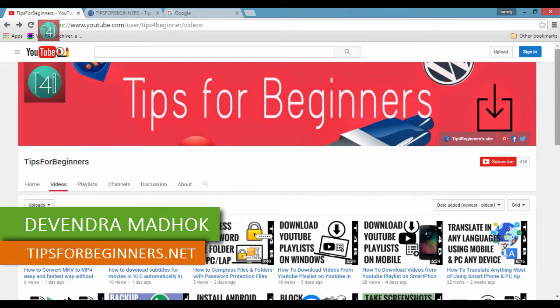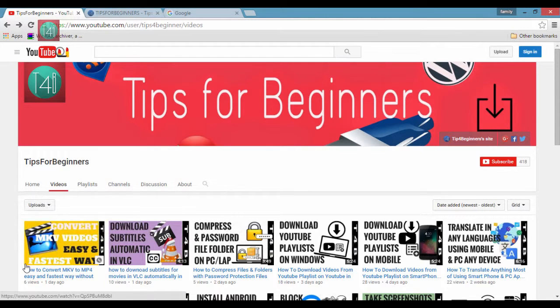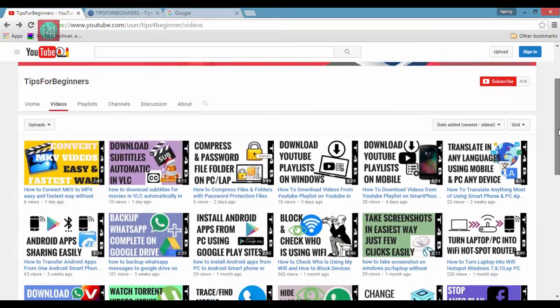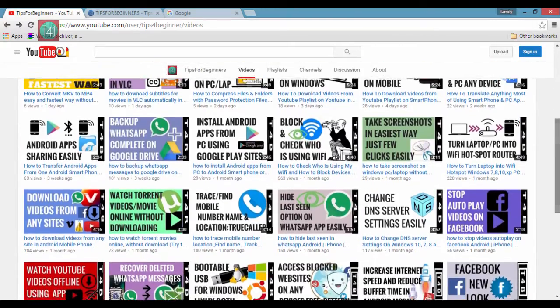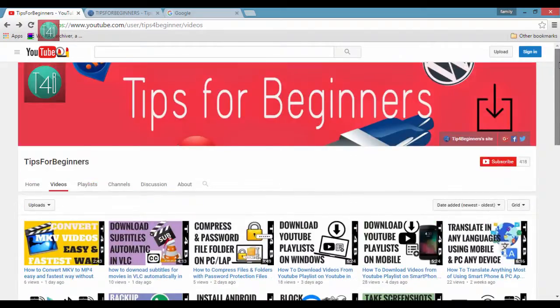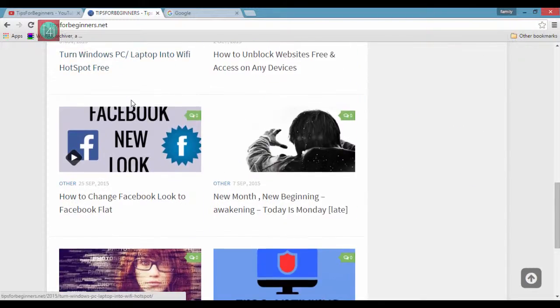Hi friends, I am Devanamadha from tipsforbeginners.net and this is my YouTube channel TipsForBeginners where you find tips and tricks regarding computers, internet, and mobile, and more. You can also read blog posts related to this video on my blog tipsforbeginners.net.